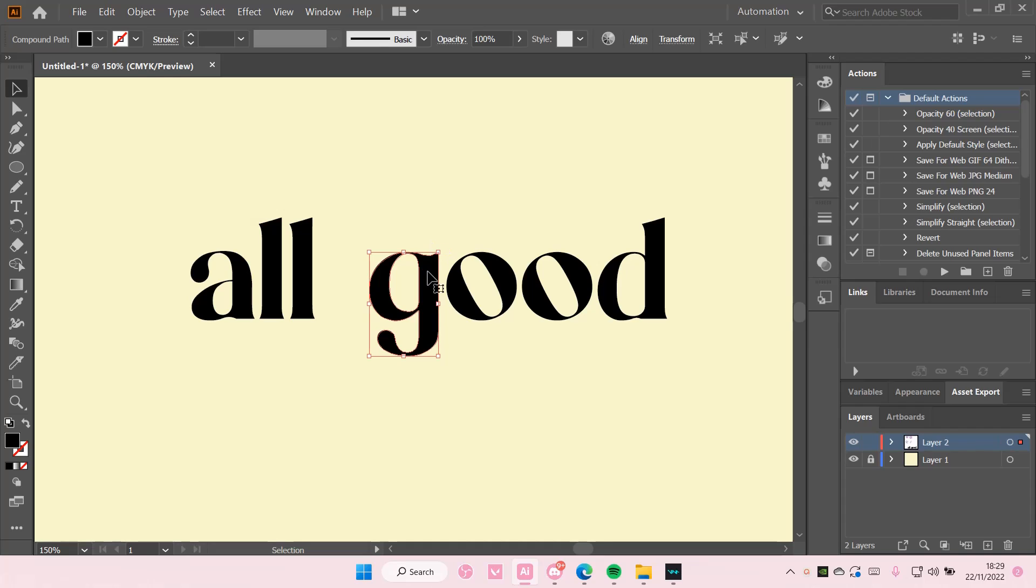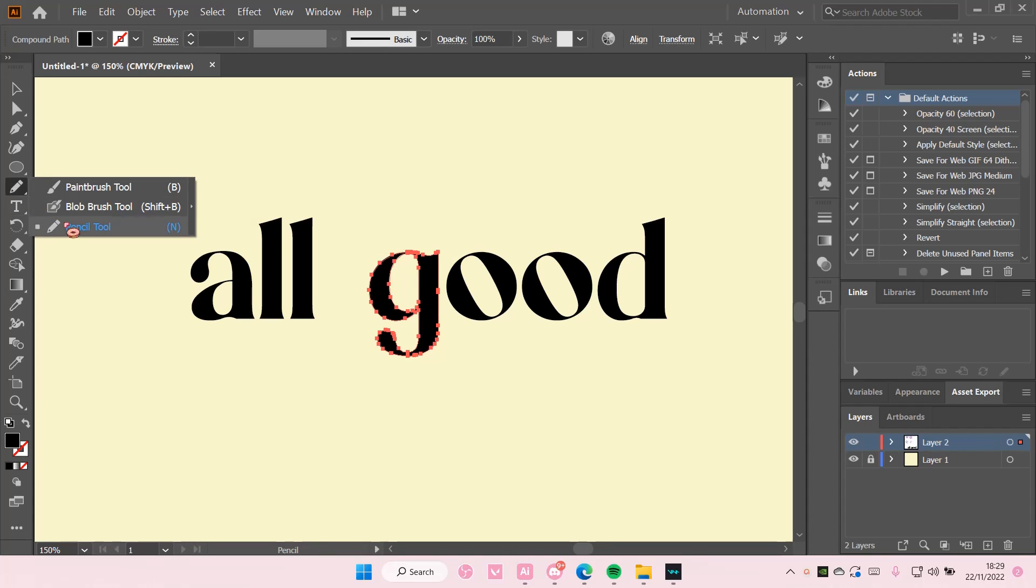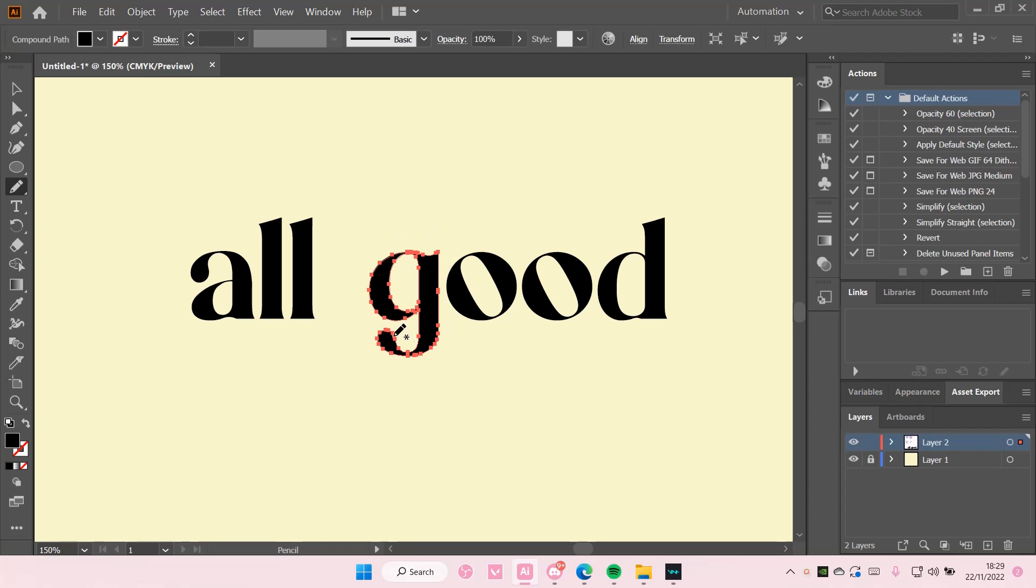Select the text you want to add the swash to and select the pencil tool here. So you have to select the letter first. Then you're just going to draw in the swash.